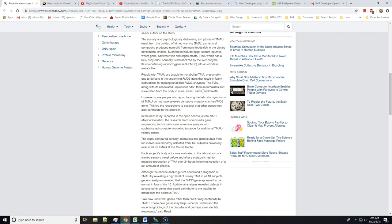The TMA, along with its associated unpleasant odor, then accumulates and is excreted from the body in urine, sweat, saliva, and breath. However, some people who report having the fishy odor symptoms of TMAU do not have severely disruptive mutations in the FMO3 gene. This led researchers to suspect that other genes may also contribute to this disorder.